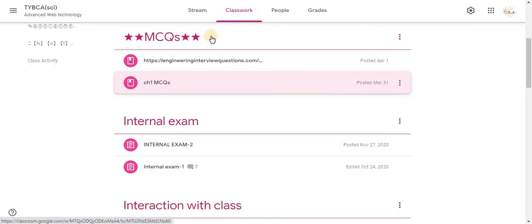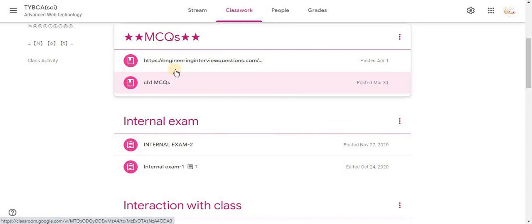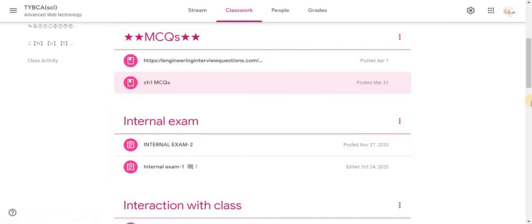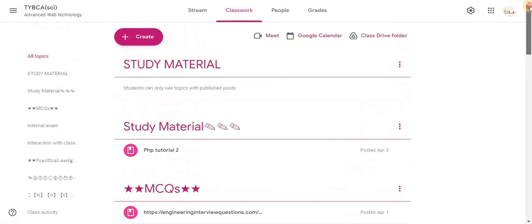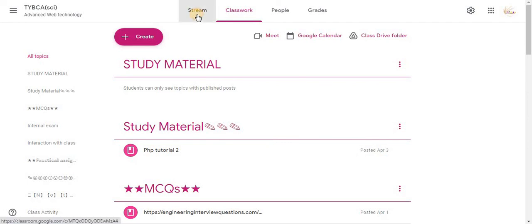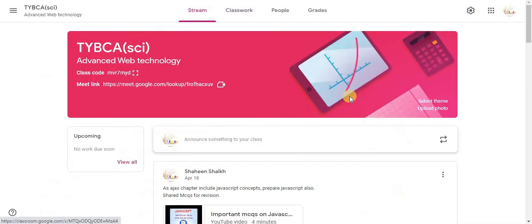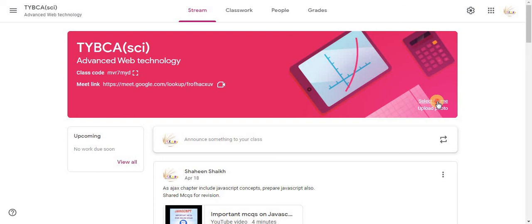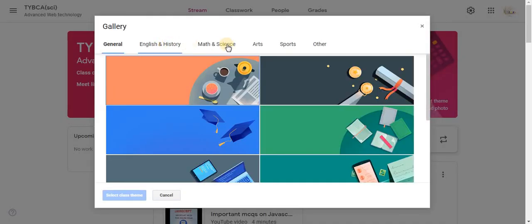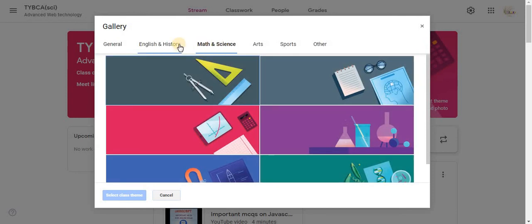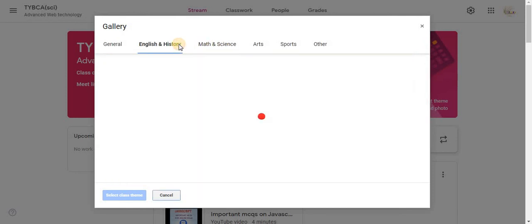Here you can see classwork activity color is pink. You can also change the color of the classwork. Click on Stream option. In the header, towards the right bottom, click on Select Theme. Different options are available. Select one.